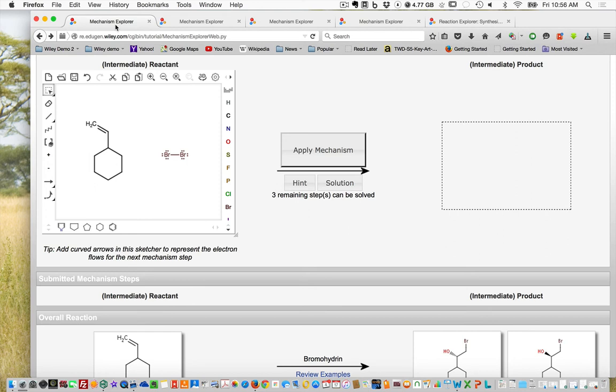In this video we're going to look at advanced Mechanism Explorer techniques. If you need to know how to use the basics, please go back and watch the intro to Mechanism Explorer video.